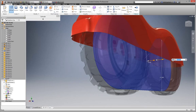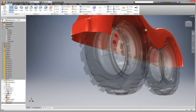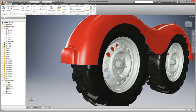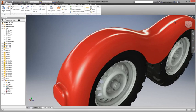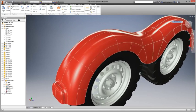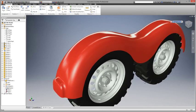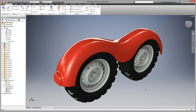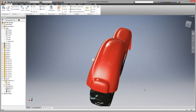These freeform bodies and edits are seamlessly integrated into the part history, and they may additionally be modified and assembled using standard part and assembly modeling techniques.